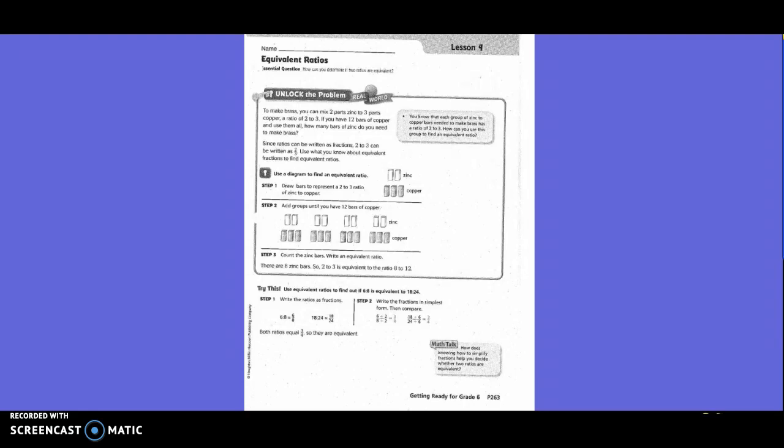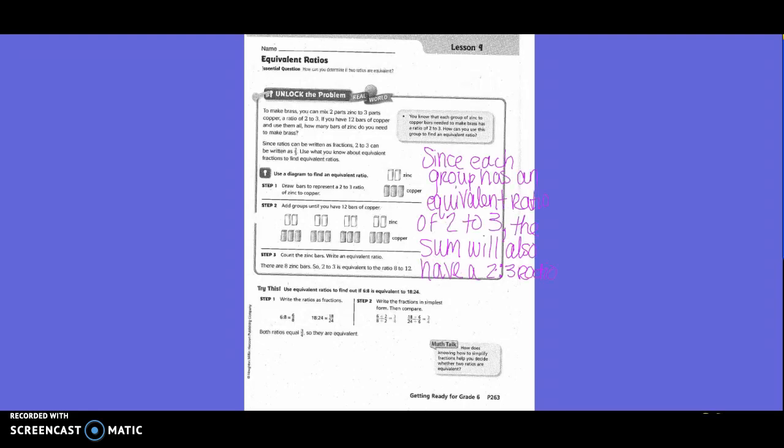Each group of zinc to copper bars needed to make brass has a ratio of two to three. How can you use this group to find an equivalent ratio? Since each group has an equivalent ratio of two to three, the sum will also have a two to three ratio as well. So use a diagram to find an equivalent ratio - they drew the bars.